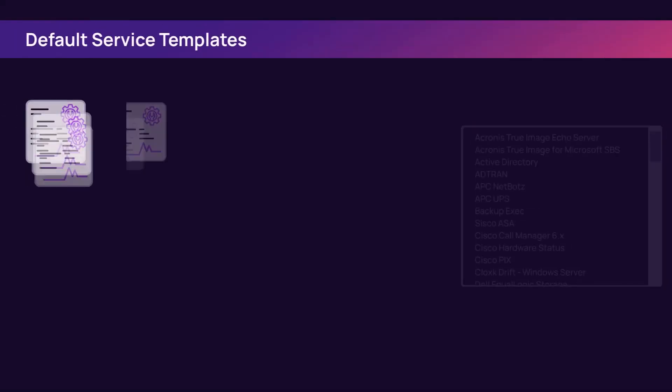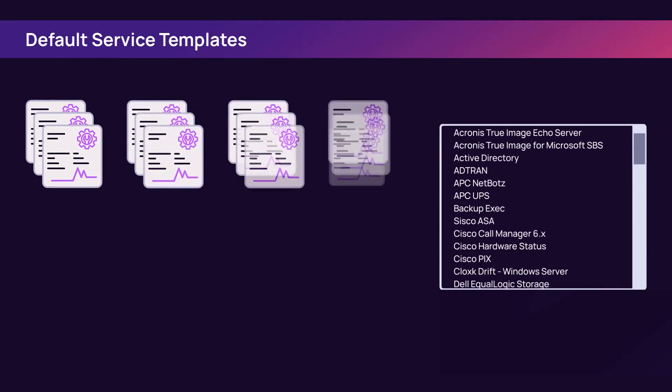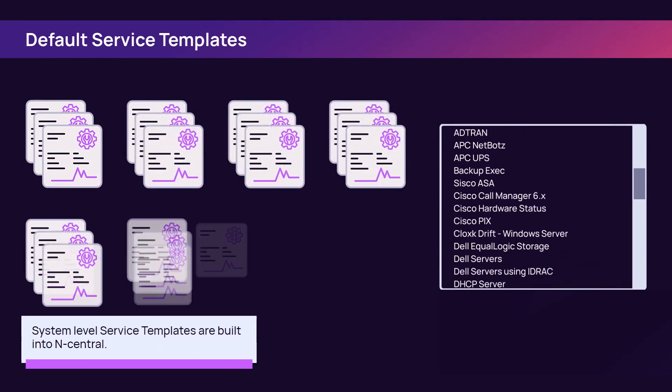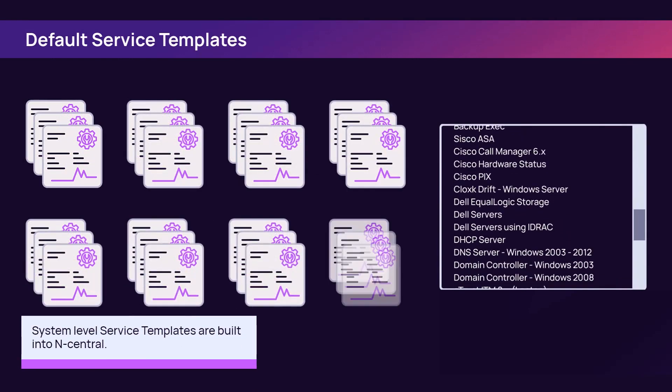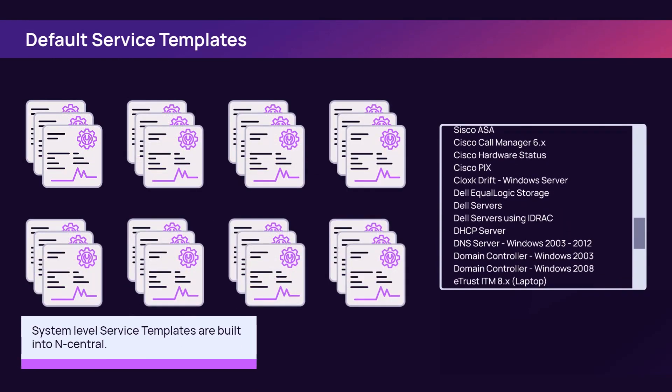There are over 100 service templates that are pre-built and available for modification in nCentral.